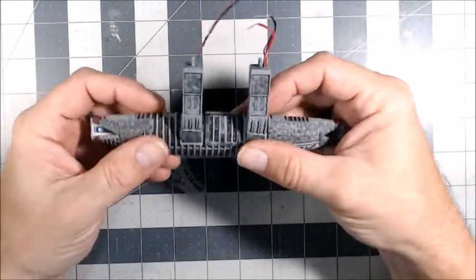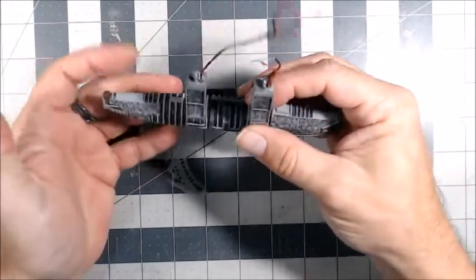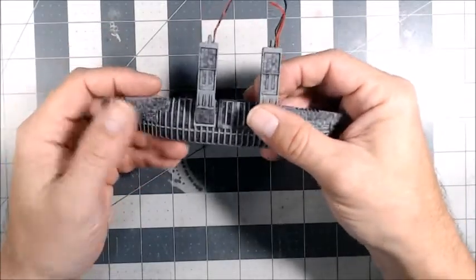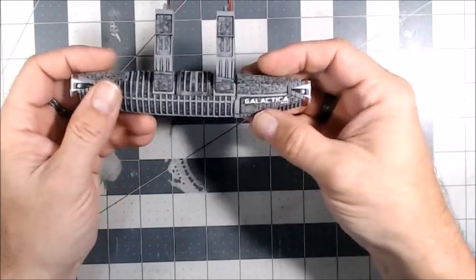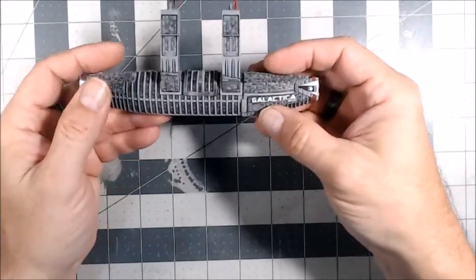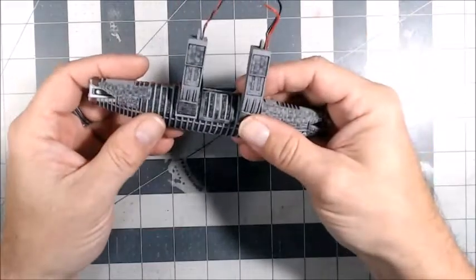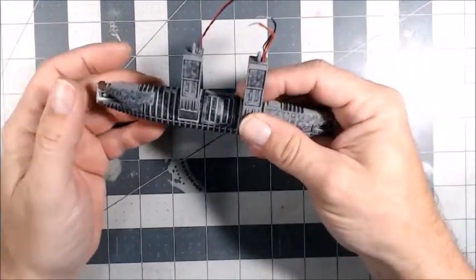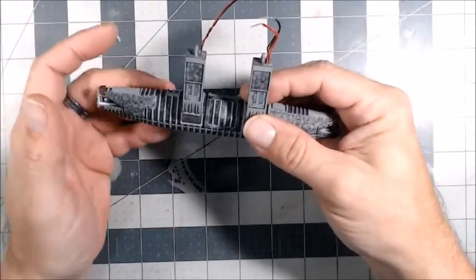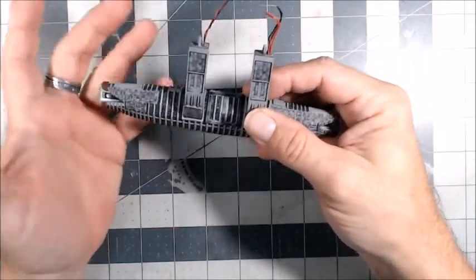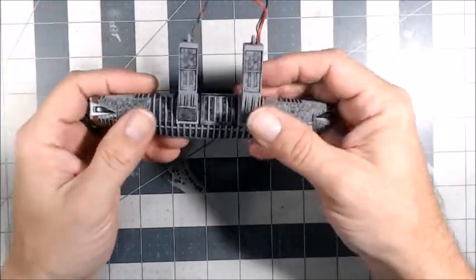Overall, decals are not really a problem to put on. There were a few fit issues with a couple of them but nothing that couldn't be fixed with a little cutting and trimming.